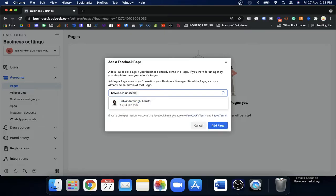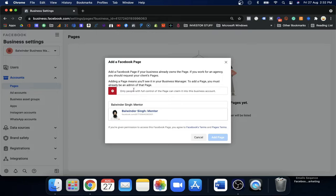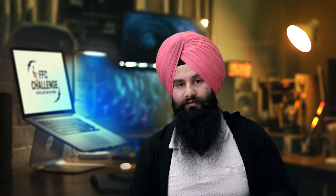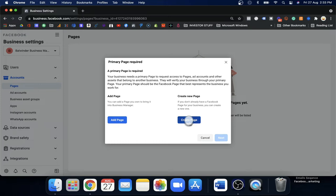In this example, this is not my ID — I have my own personal page. Facebook gives you an error: 'Only people with full control of the page can claim it into this business account.' This means this business account does not belong to me because I did not log in with my own email ID. The Business Manager ID is mine but the main login is my partner's, so that's why Facebook shows this error. If you log in with your personal profile and that profile has your business page, you can use that option.